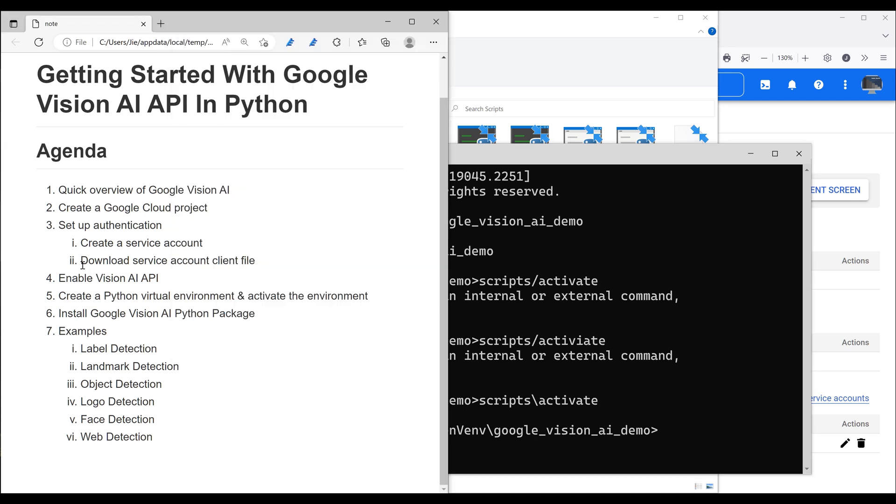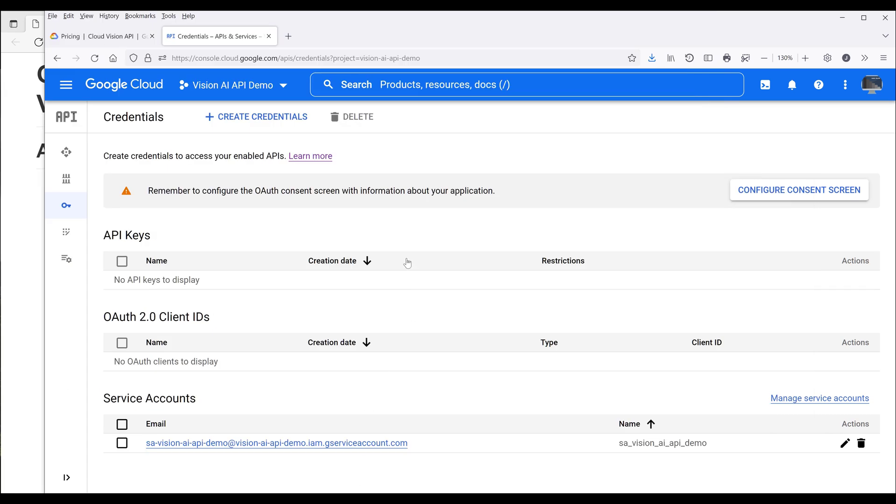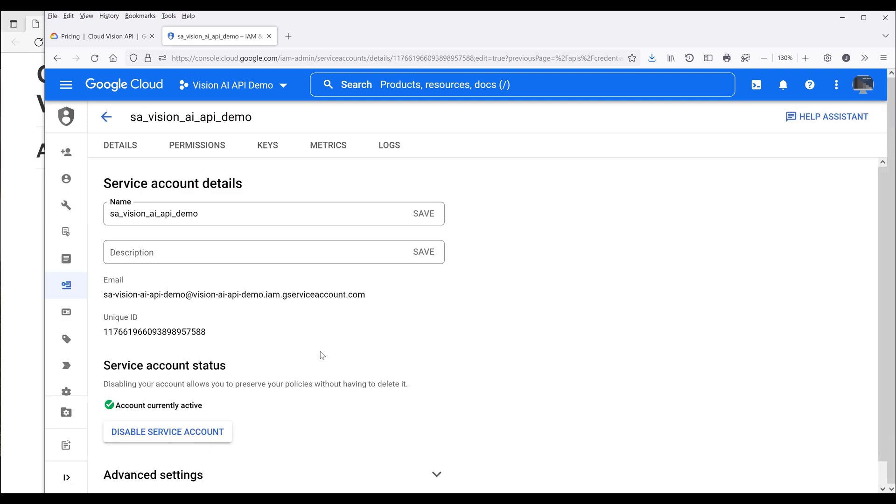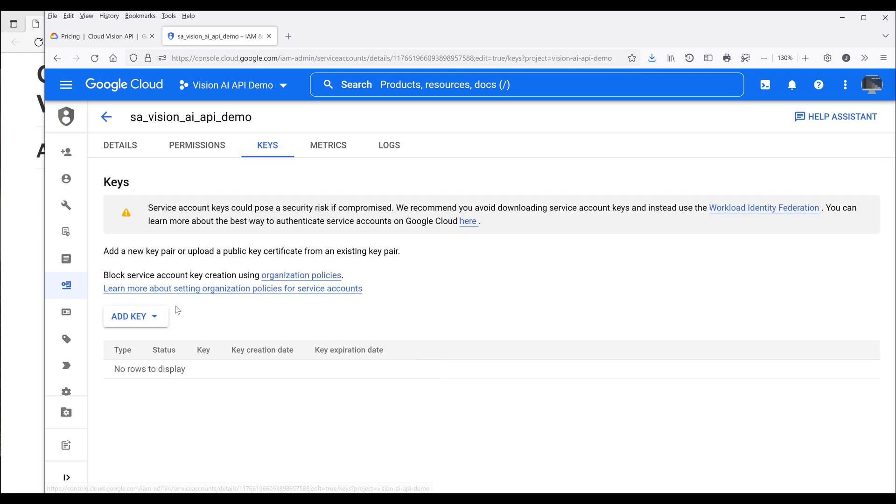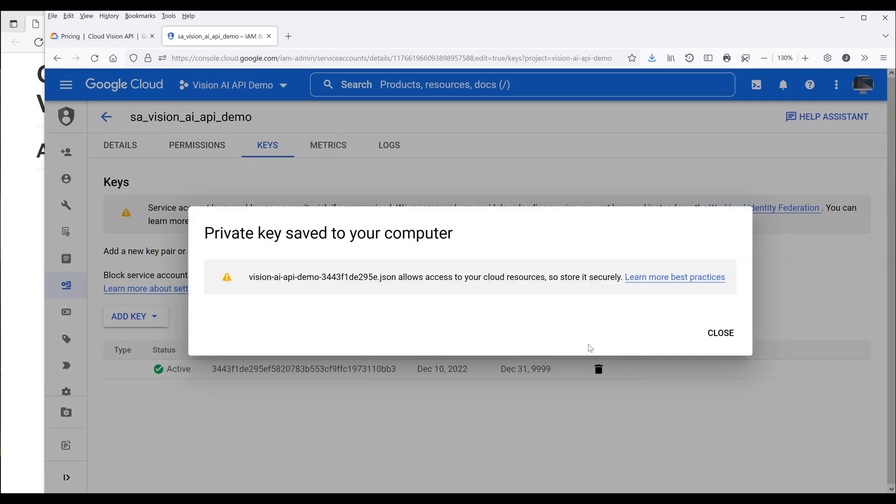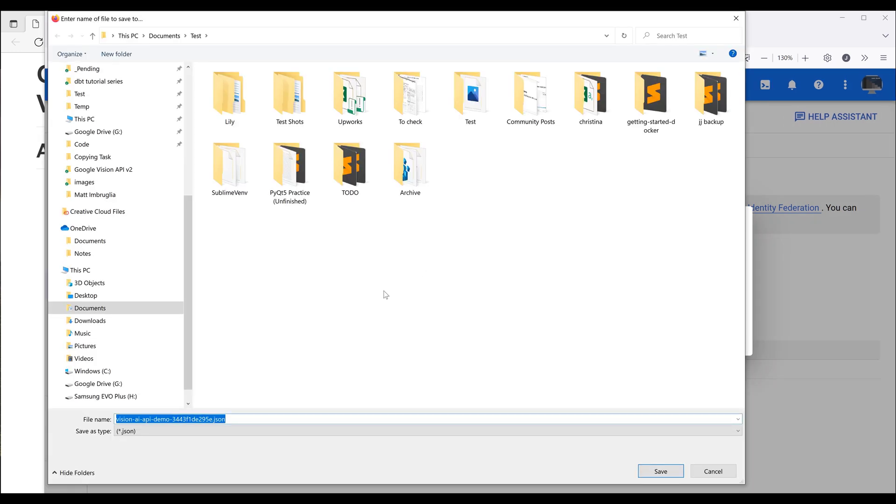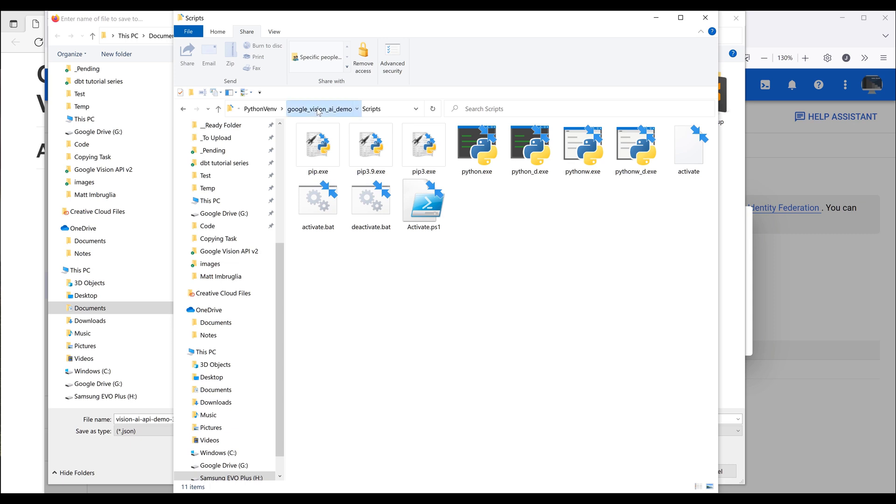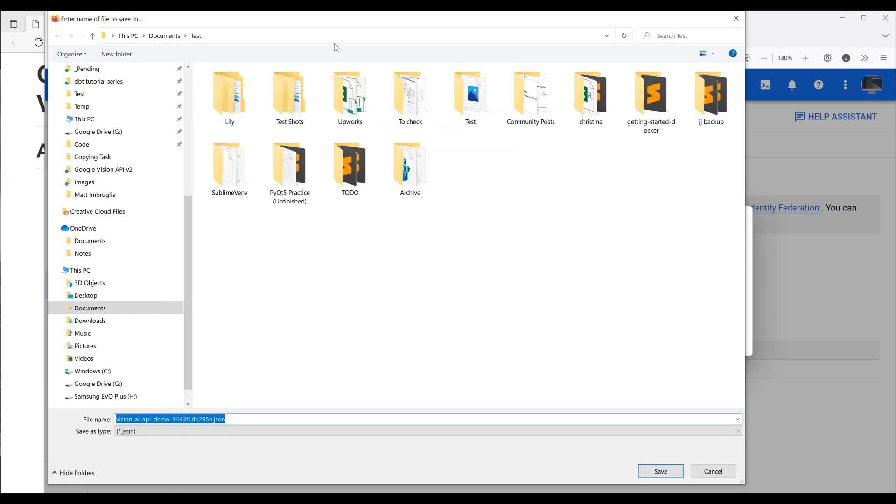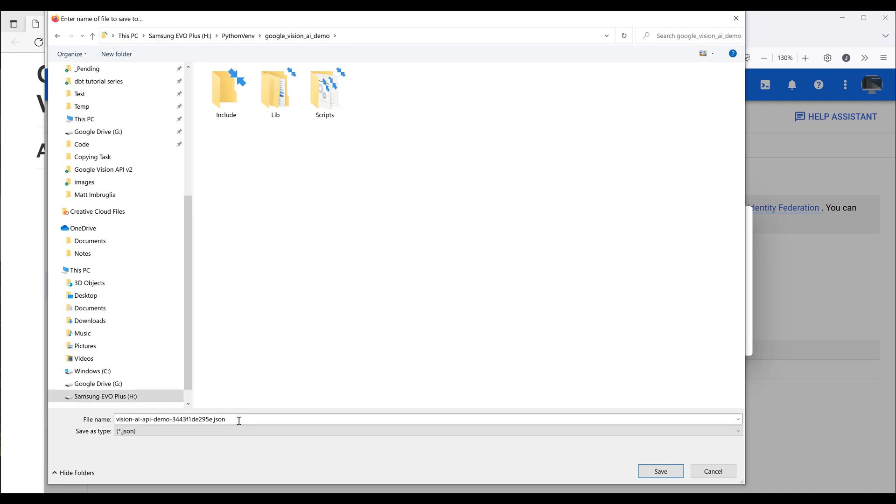So we can go back to download the service account client file. Going back to Google cloud console, I want to click on the service account. So here on the top, I want to click on keys. Then click on add key. Now I need to create a new set of key, so click on create new key. Now for the key type, choose JSON and create. So it's going to prompt you to save the client file. And I want to save the file in my Python virtual environment. And I'm going to code this in my project folder. So I'll save the file in my project folder. And I'll name the file to something that I can recognize. Client file Vision AI demo.